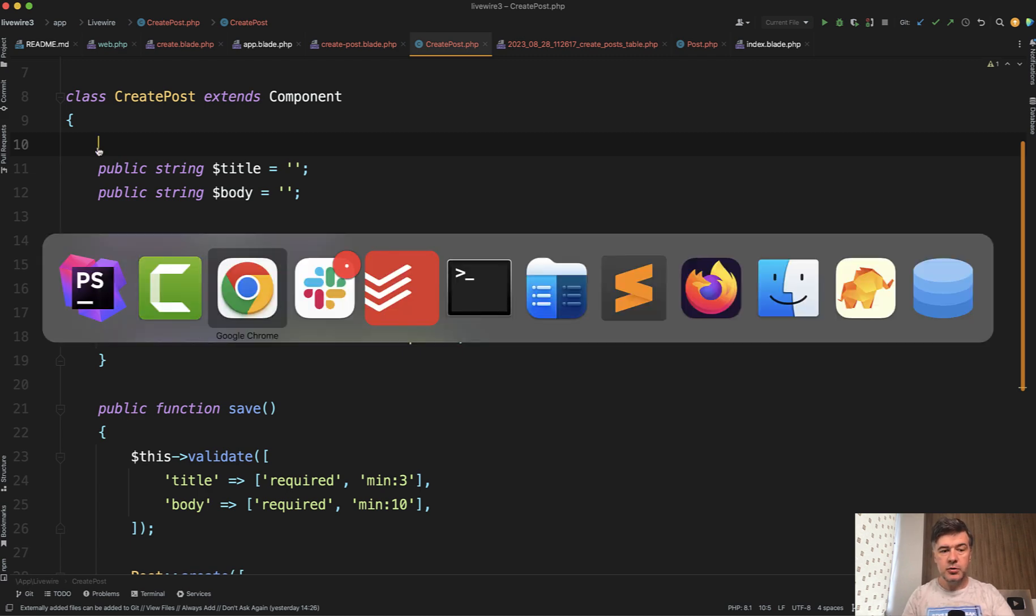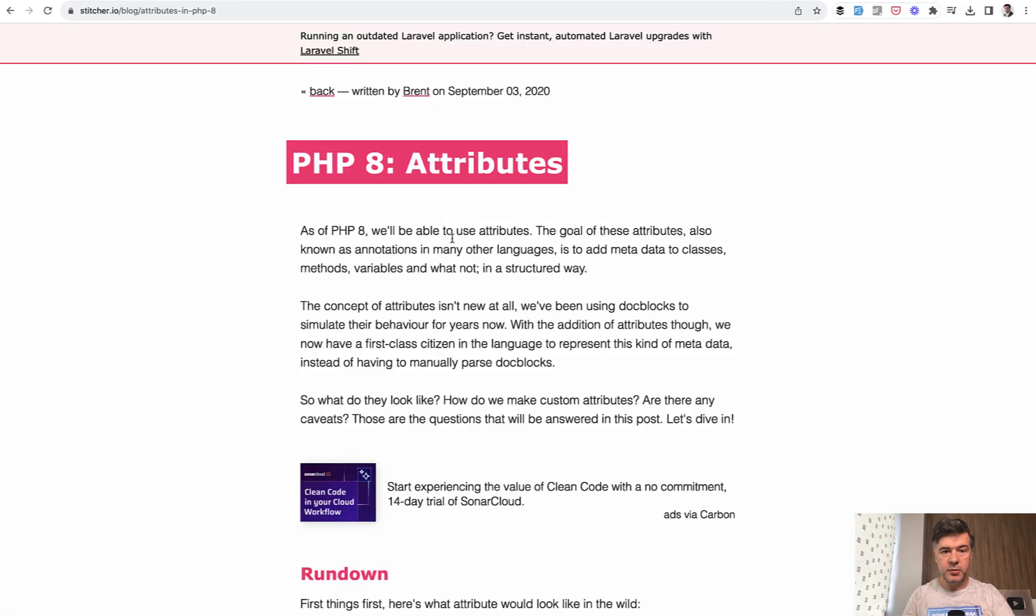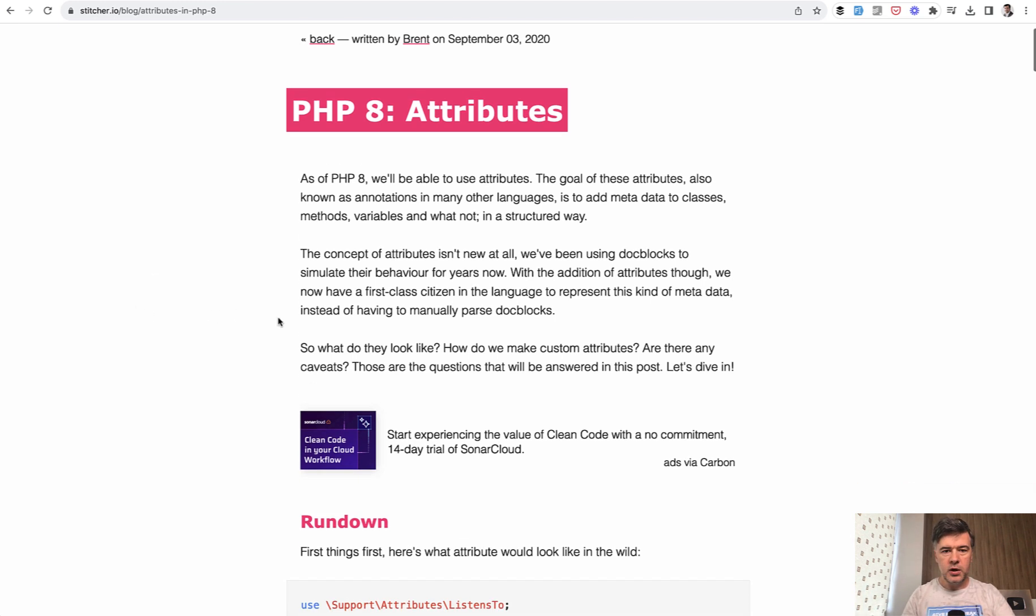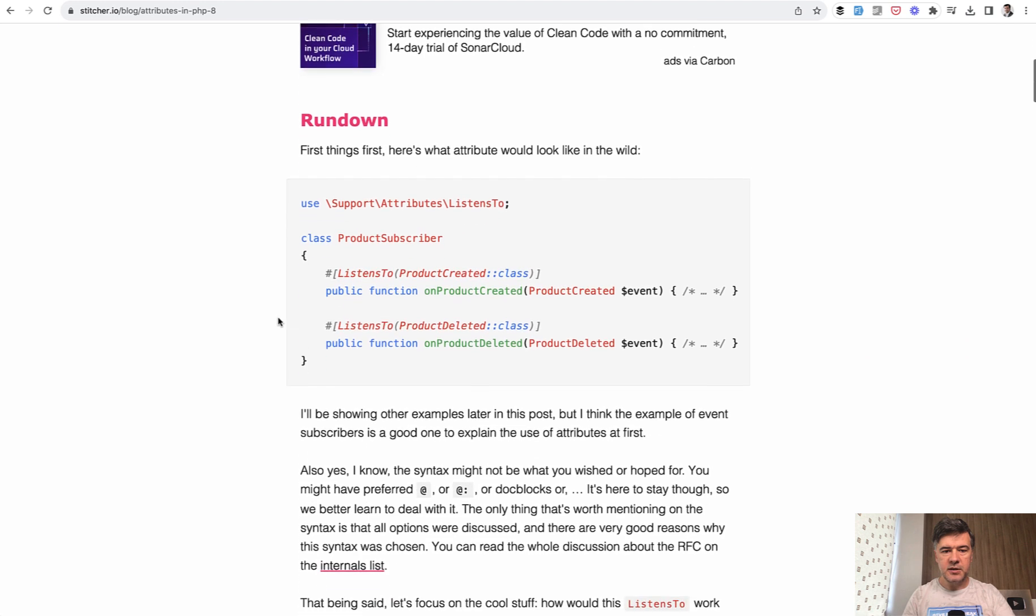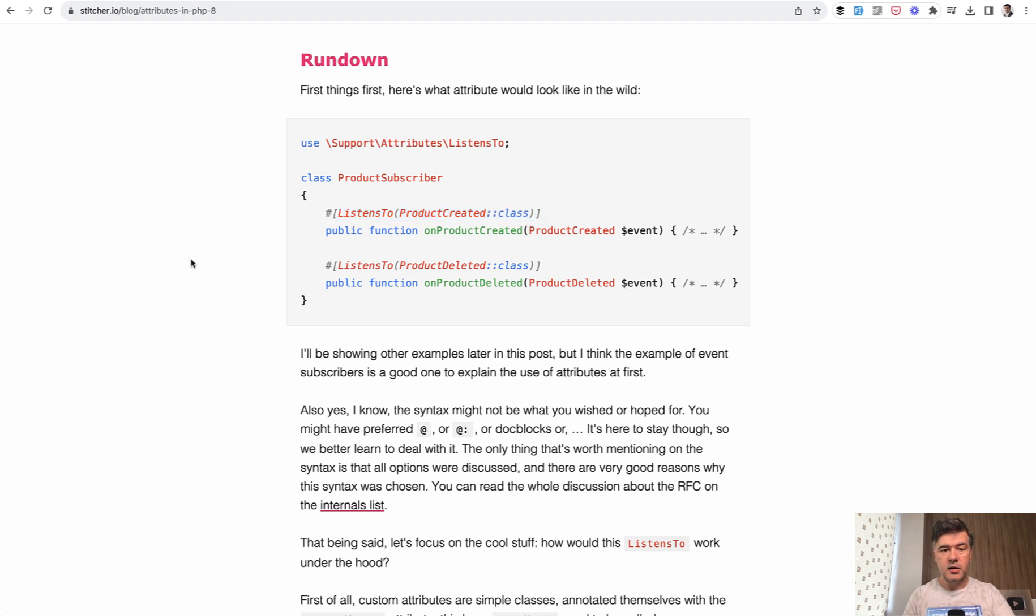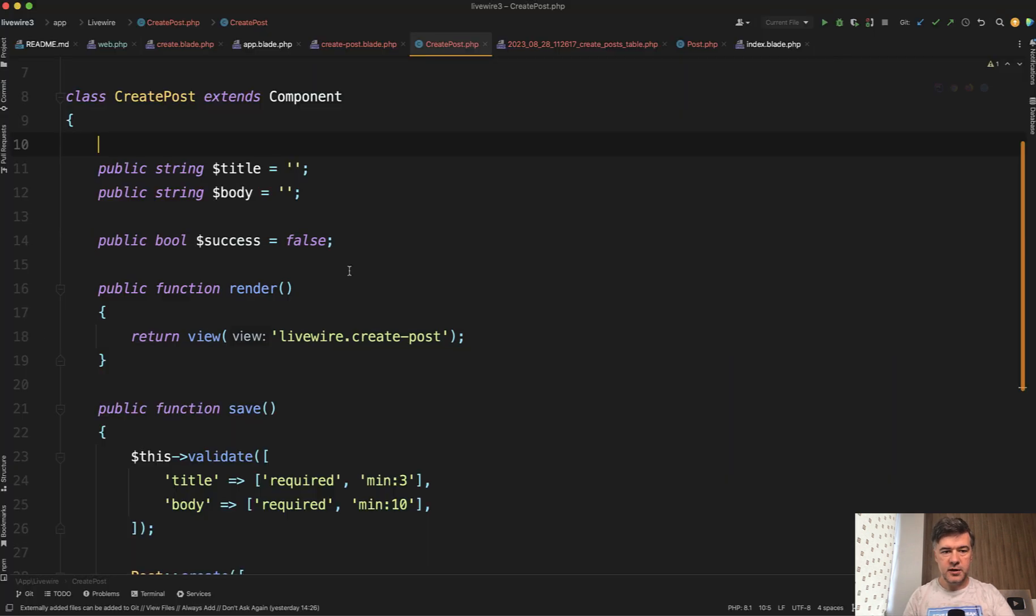PHP attributes appeared in PHP language with PHP 8, and I will link in the description below the article by Brent from Stitcher, where he explains what attributes are. Basically, it's this thing. So we've been using comments and doc blocks above the properties for years and years. And from PHP 8, there's a structured way now. So Livewire uses that structured way for providing attributes for these properties. And one of the attributes is rule.